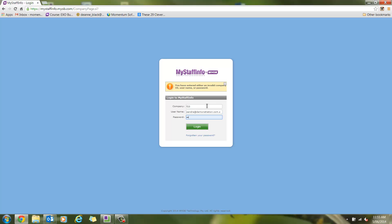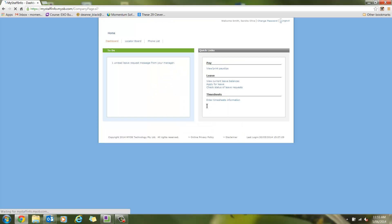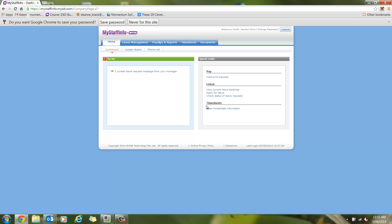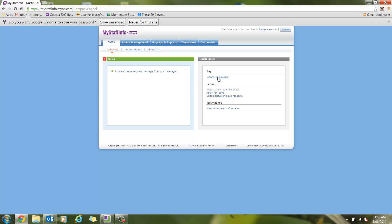First of all, we'll log in as Sandra Smith, an employee. Upon first logging in, you will arrive at the dashboard. On the dashboard, you can view unread messages, view print slips, and reports.